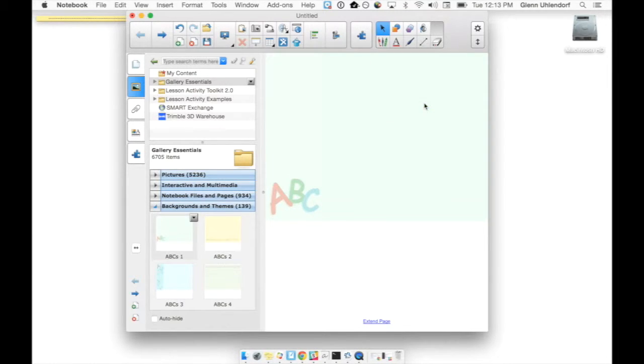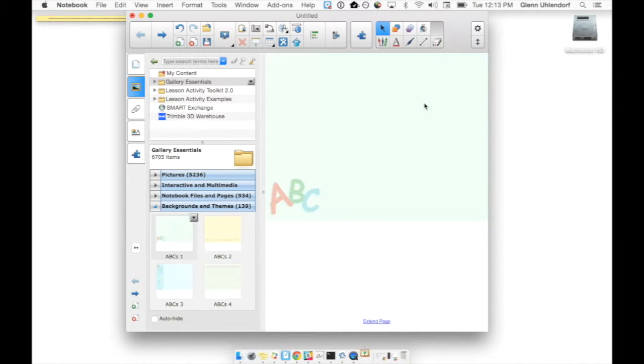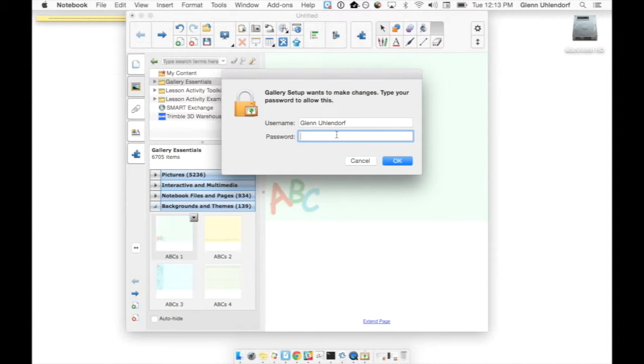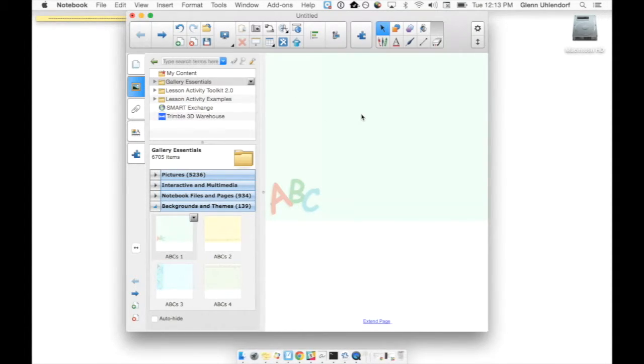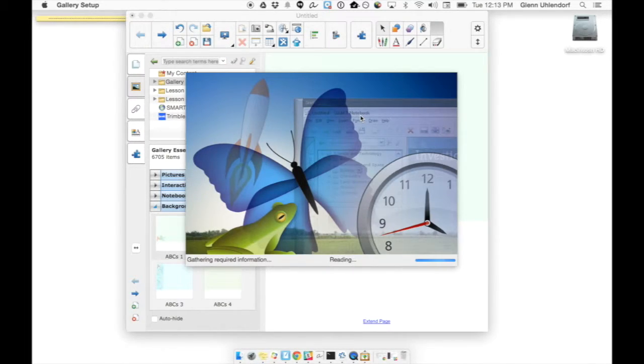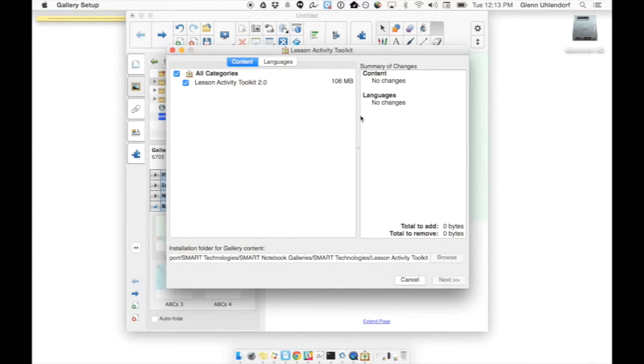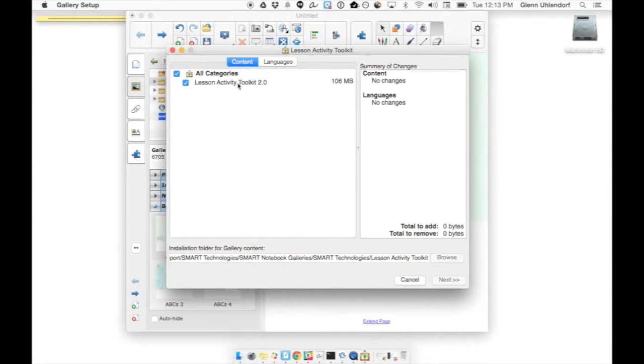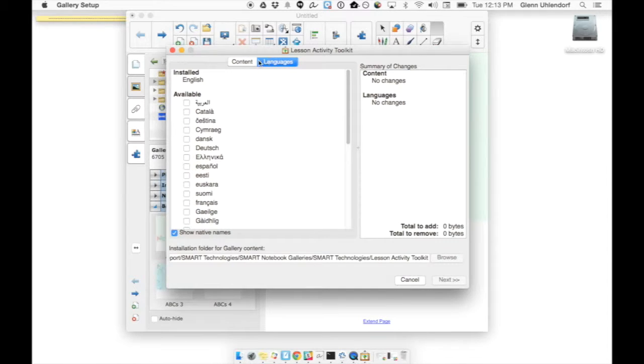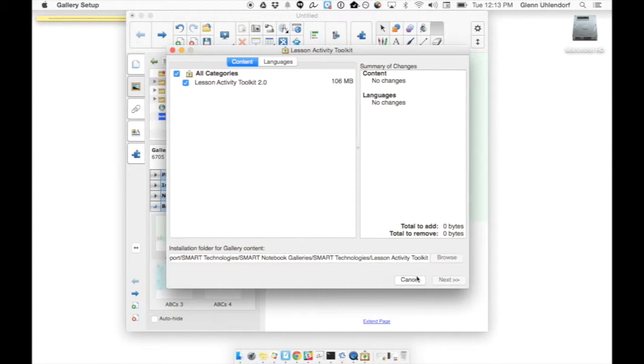So if I click on one, it takes a few seconds here and it may prompt me for my password - it's the same password that you use to sign in to pretty much everything - and it'll go ahead and open up where we can choose. So here you'll see where it says lesson activity toolkit 2.0, I can get the latest one, I could choose multiple languages if I want, and I would just click next. I already have all of them so there's nothing for me to download.